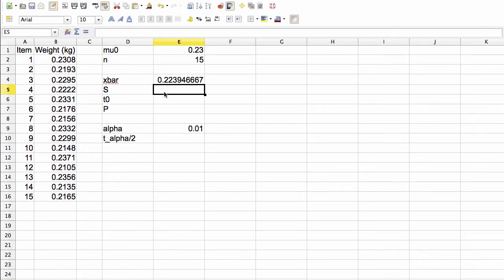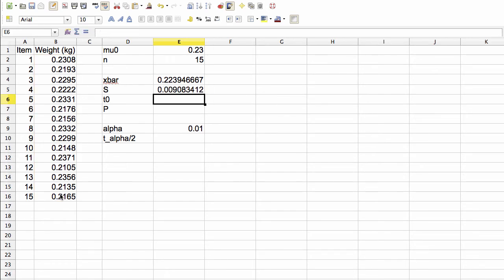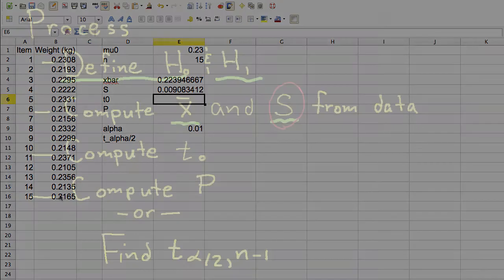So the first thing to do is compute the average of our data values. We do this as follows. Next, we compute the sample standard deviation as follows. So that gives us our sample standard deviation.